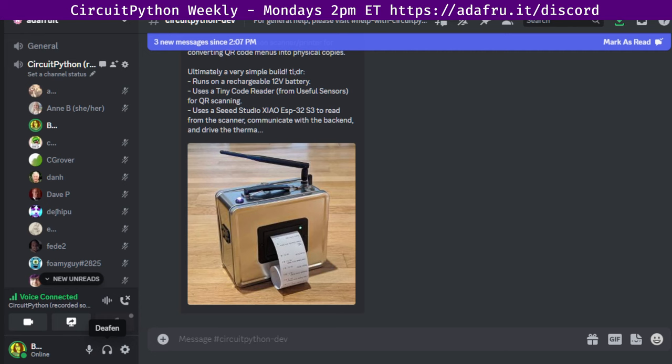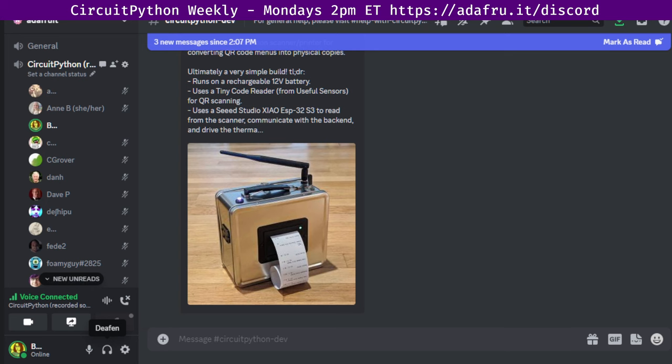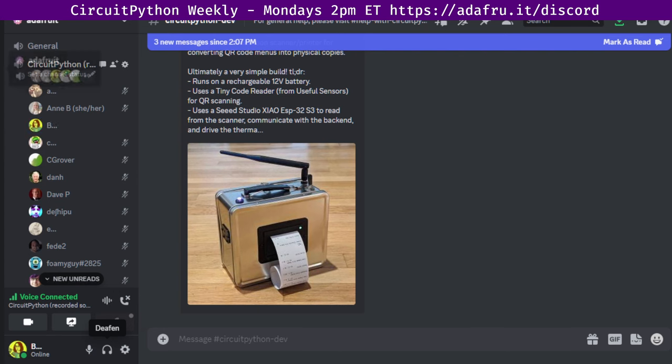Next up is the state of CircuitPython, libraries, and Blinka. This is a quantitative overview of the entire project. For overall, we have 34 pull requests merged by 19 authors. There were six reviewers, 84 closed issues by 11 people, and 21 opened by 18 people.